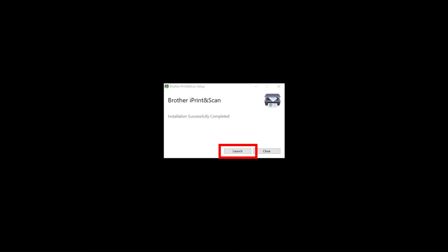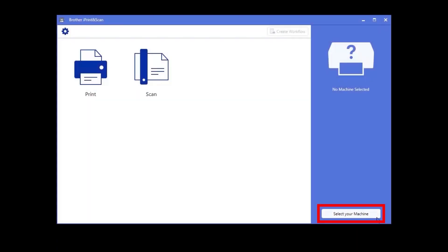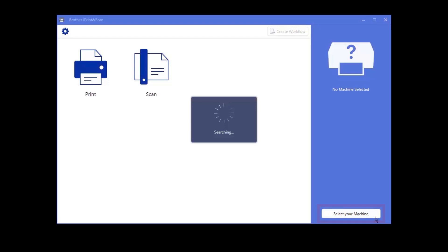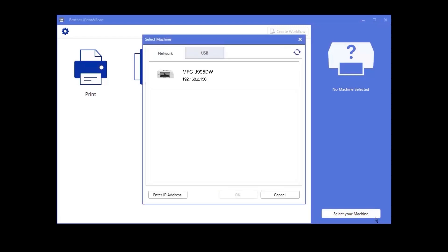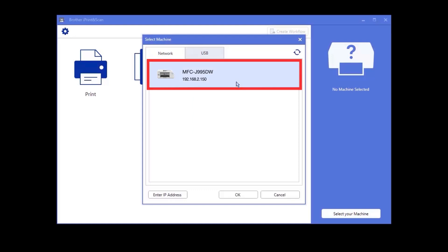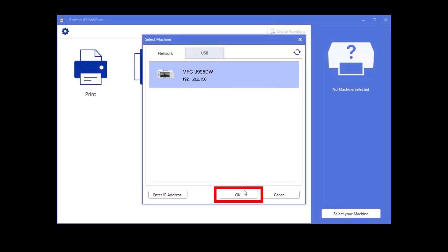Once installed, launch the software. Click select your machine. iPrint and Scan will now search for your device. Select your device and click OK.